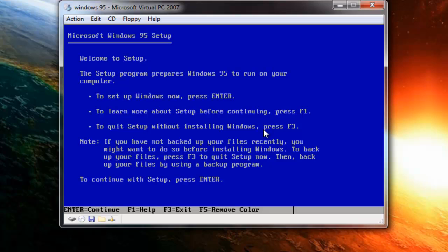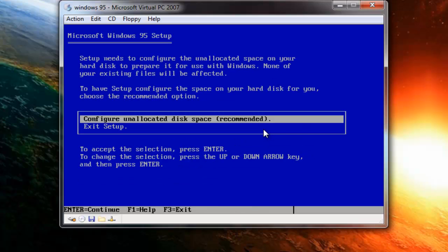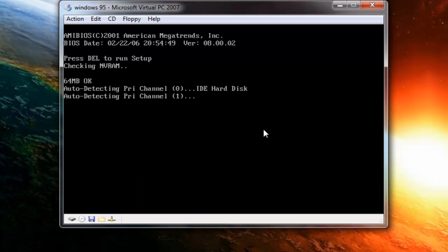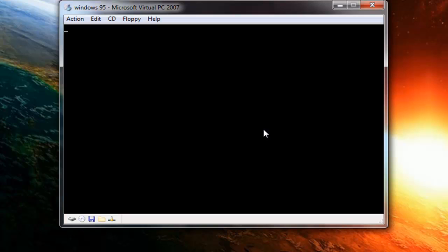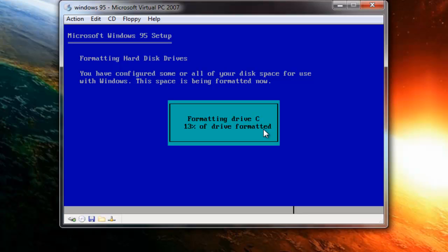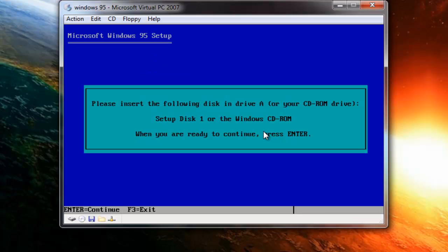Now just press Enter, press Enter again, press Enter again, and press Enter again. It will now format your virtual disk — not your real one, just the virtual one. Wait for it to finish. It's a bit slow, but once it's completed we can move on.